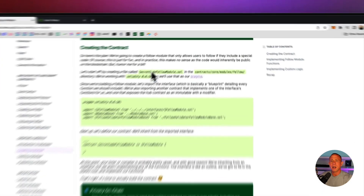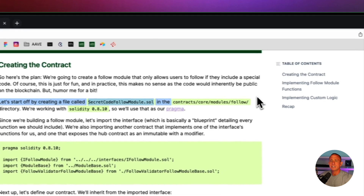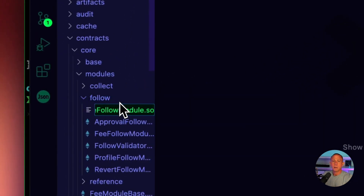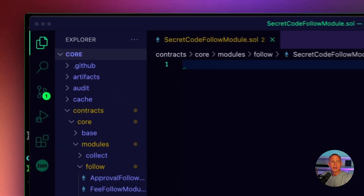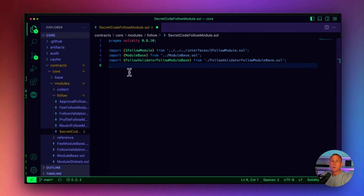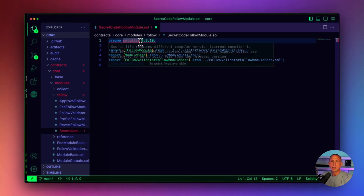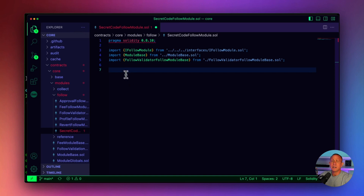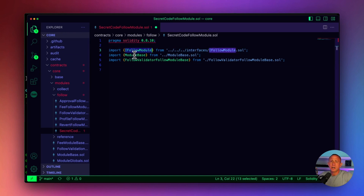We're going to create a new file called SecretCodeFollowModule.sol in the contracts/core/modules/follow directory. Once we create that, we're going to start using some of the code from our documentation. We'll start by defining the pragma — we want it to be 0.8.10 — and then we'll import a couple of different modules and interfaces we already have set up, including the follow module interface, the module base, and the follow validator follow module base.